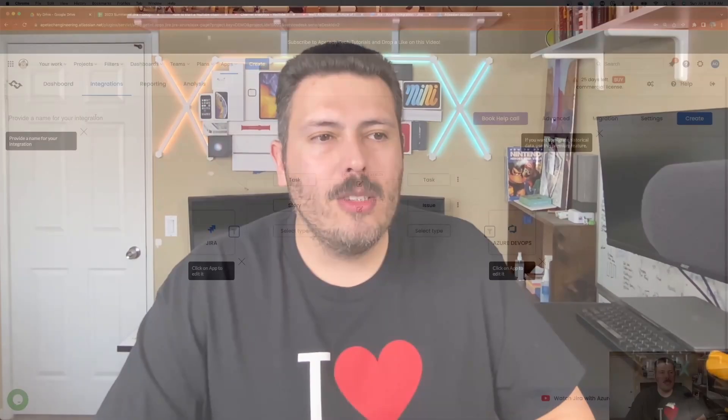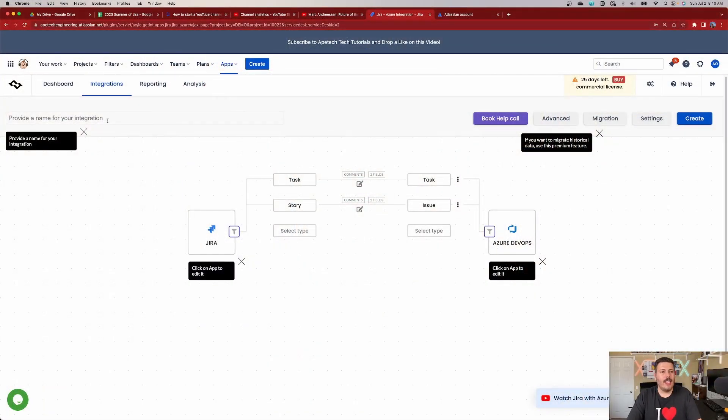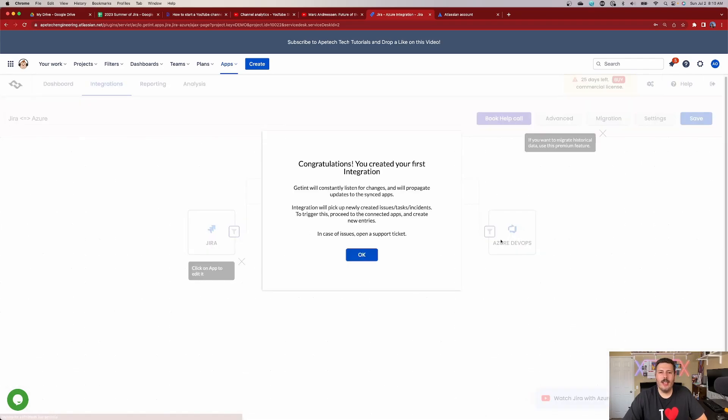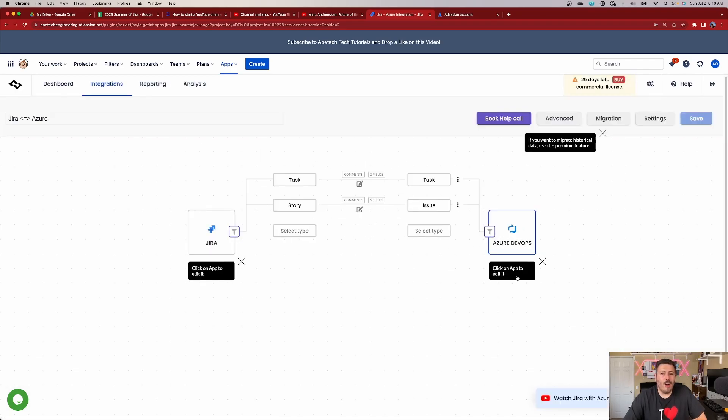Unless you get paid by the hour — then watch some paint dry — but ethically you want to copy-paste for efficiency. Once you're done with that, all you have to do is give the integration a name, something like 'Jira to Azure,' and then hit create. Once you hit create, you're done. All you have to do now is put it to action: go into Jira, create an issue, and watch it go over to Azure. Now that we've created this integration, it is time to test it.